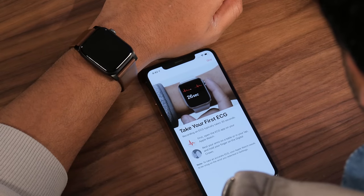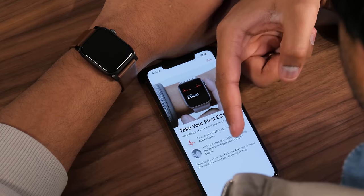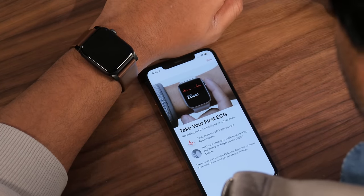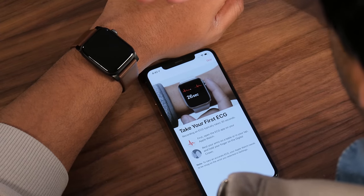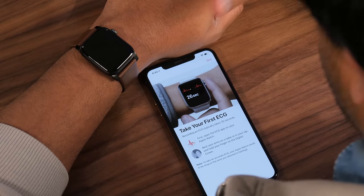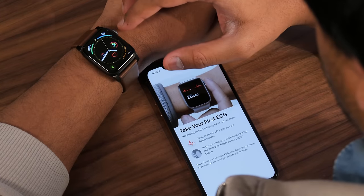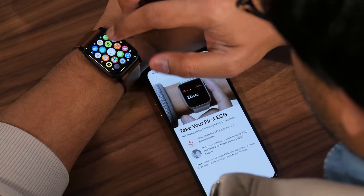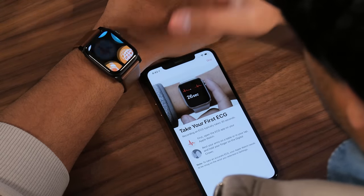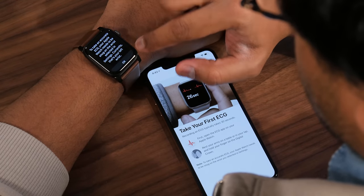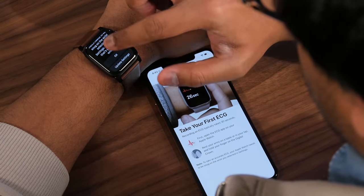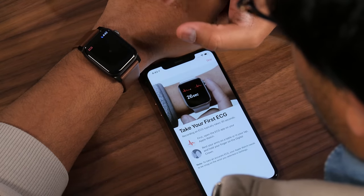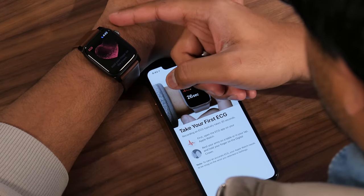To take your first ECG, note that your Apple Watch needs to be snug on the wrist you selected in settings — make sure it's on the wrist you configured when you first set up the watch. Open the ECG app on the Apple Watch by tapping the crown and looking for the ECG app, which looks like a heartbeat icon. The app will confirm which wrist you configured. Tap OK, rest your arms on the table, and hold your finger on the digital crown.